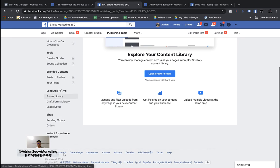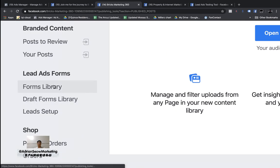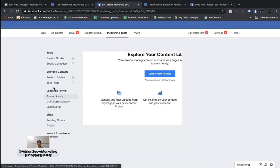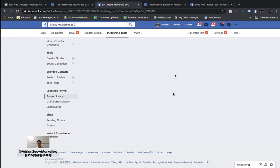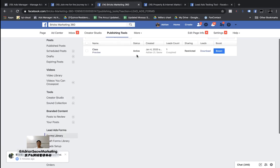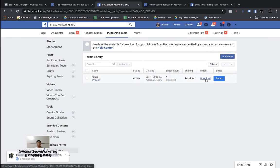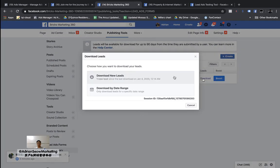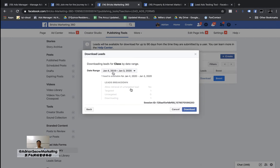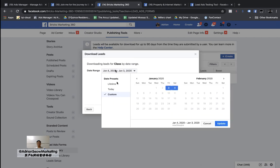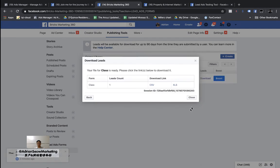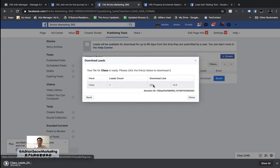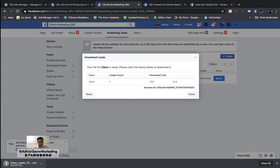Go down to a section called Form Library, click on Form Library, and you'll be able to see the forms you have created for your lead ad. You can download it — click Download, set the date range to Lifetime, then click Download and choose CSV. Now you have a CSV file downloaded.